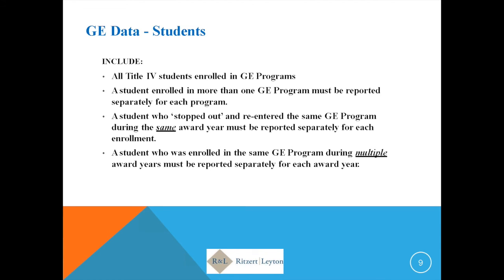This slide talks about what a GE program is. If you are a proprietary institution, all of your programs — degree and non-degree — will most likely be gainful employment programs, with one very narrow exception. If you are a non-profit or public institution, the GE program definition will apply to non-degree programs.